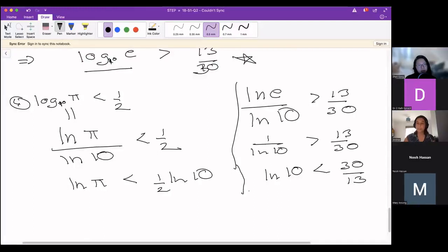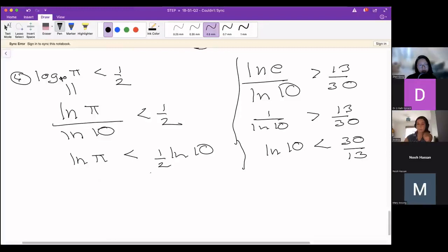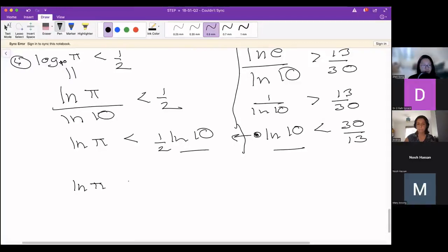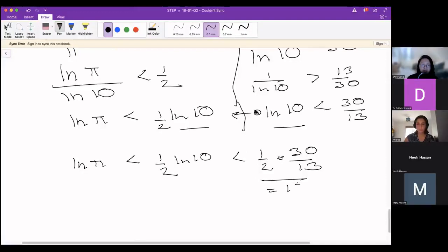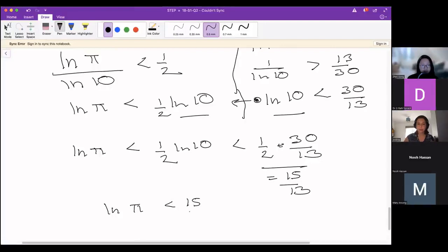Now I've got two expressions containing ln(10): ln(π) < (1/2)·ln(10) and 1/ln(10) > 13/30, which means ln(10) < 30/13. Substituting: ln(π) < (1/2)·ln(10) < (1/2)·(30/13) = 15/13. The inequalities face in the same direction so this substitution is valid. We get the final answer: ln(π) < 15/13.